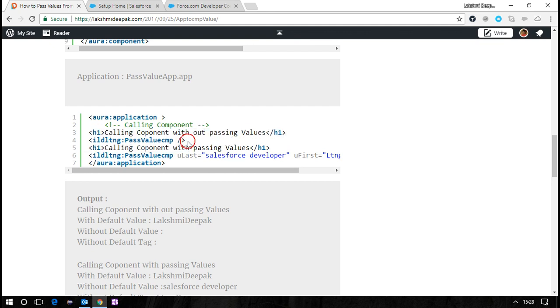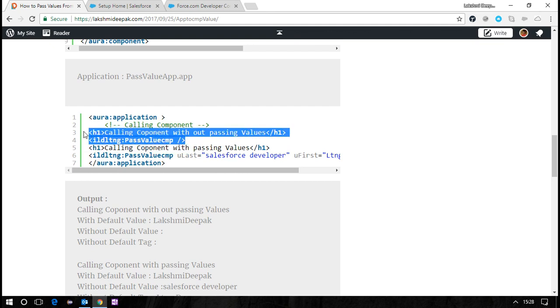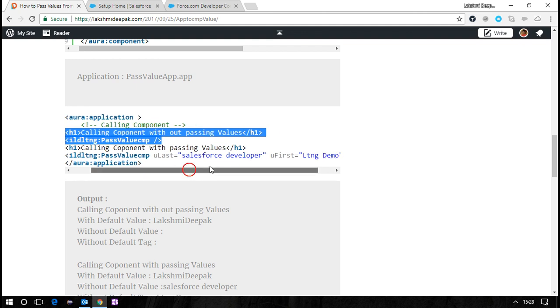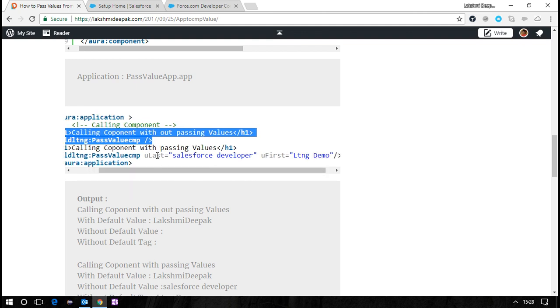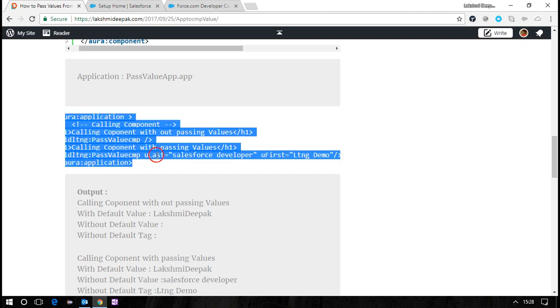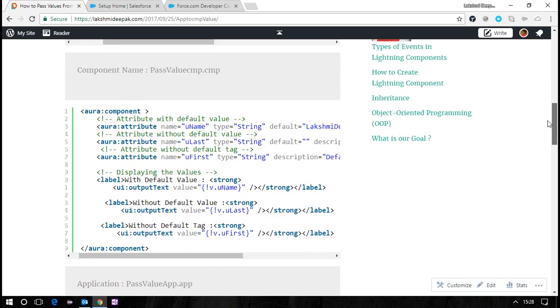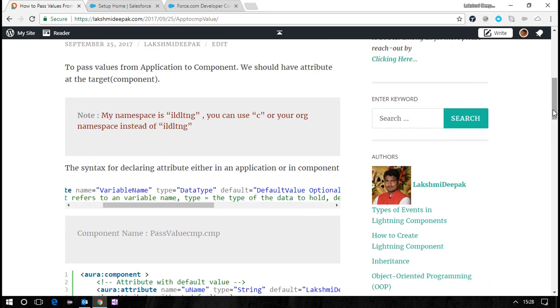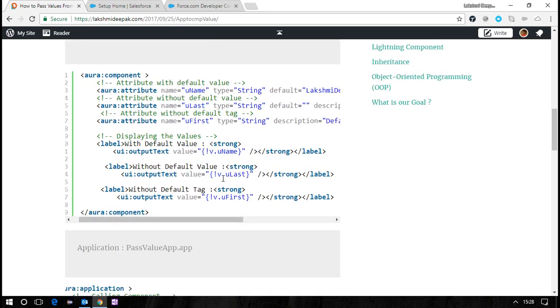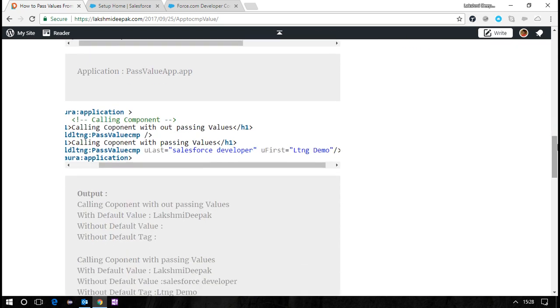I'm calling it simply as c:ildldng:PassValueComponent and passing values. This is the variable name of the component. If you see, ulast and ufirst are attributes, so you need to use the same name here and pass a value from the application.